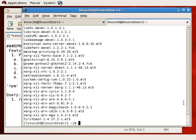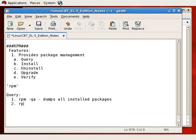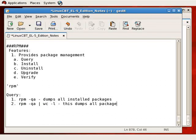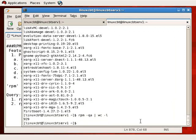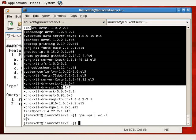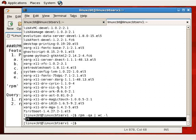To get a total count, use `rpm -qa` and pipe the output to `wc -l`. This dumps all packages and provides a count. Notice that a count is returned much more quickly because the output isn't rendered to the screen. There are almost 930 packages installed.